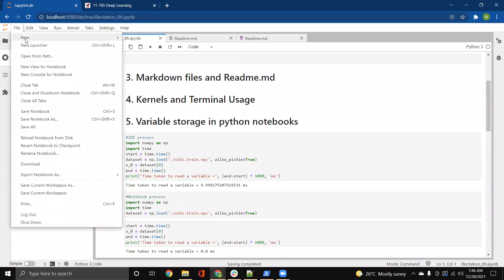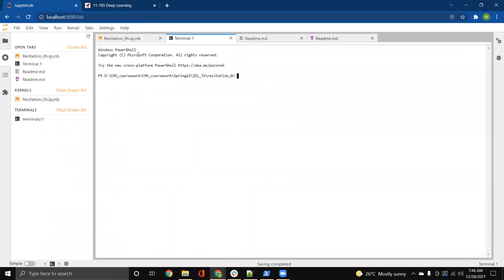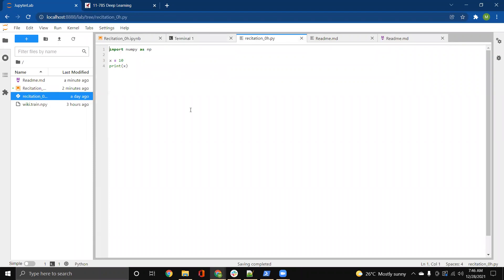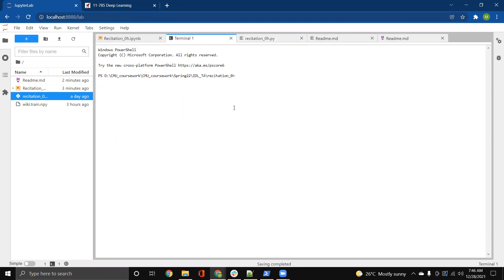I'll just open up a terminal here. You can file new and terminal. So this is just a normal PowerShell that opens up. And you can run your .py files using terminals. So you can have normal .py files like this one that I have here. And you can just run it through the terminal. So you don't necessarily have to write an IPython notebook in JupyterLab. You can have the .py files as well. And then just run it through the terminal.